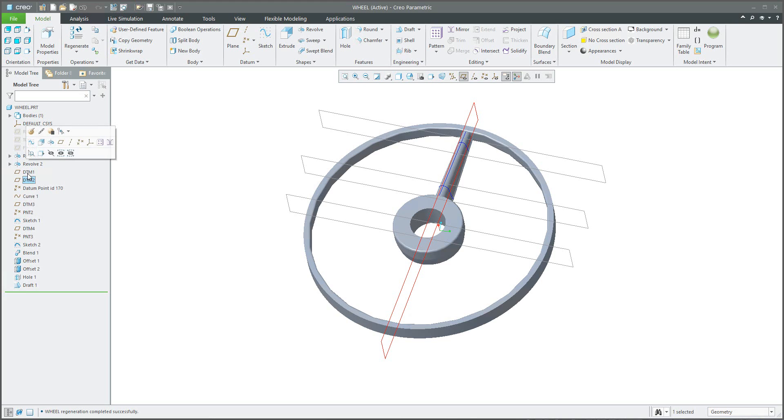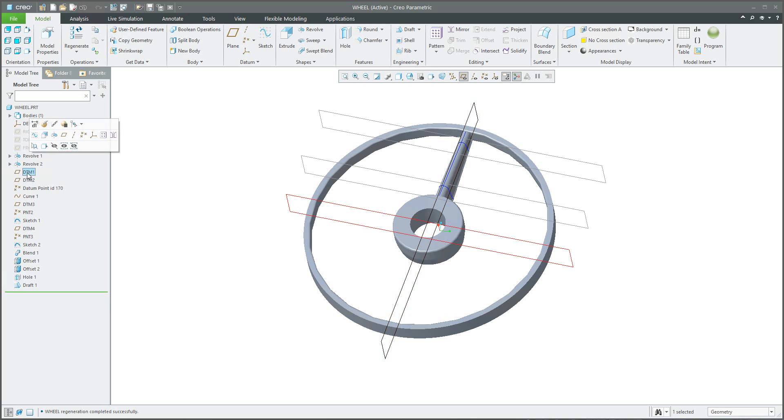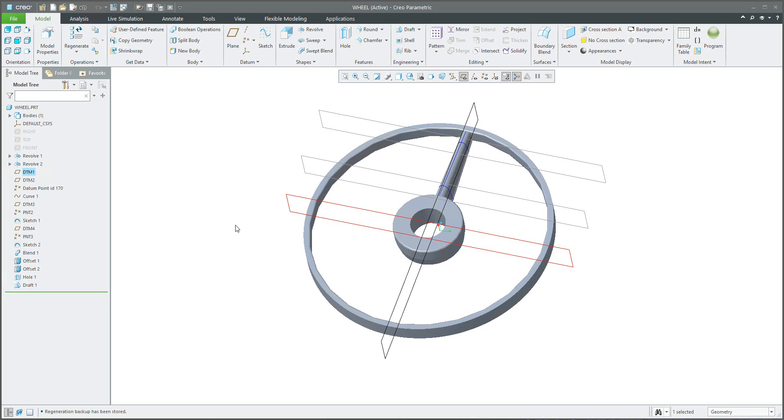So what does it mean? For example, DTM 2 has been created based on DTM 1. Maybe we don't need to see DTM 1 so you can simply drag it into DTM 2. It is not possible because this feature has been reused as a reference for the sketch or extrude feature.